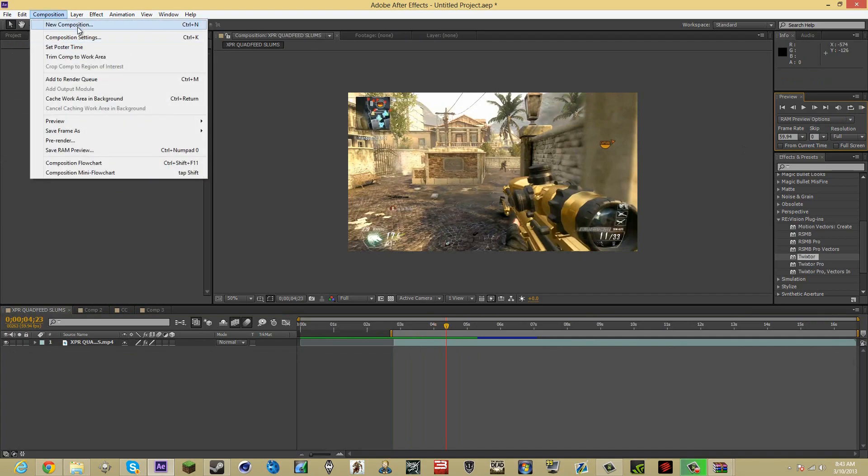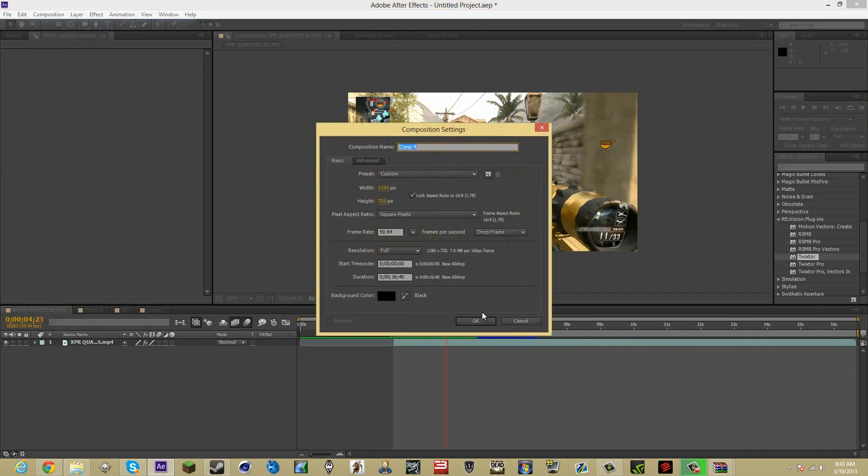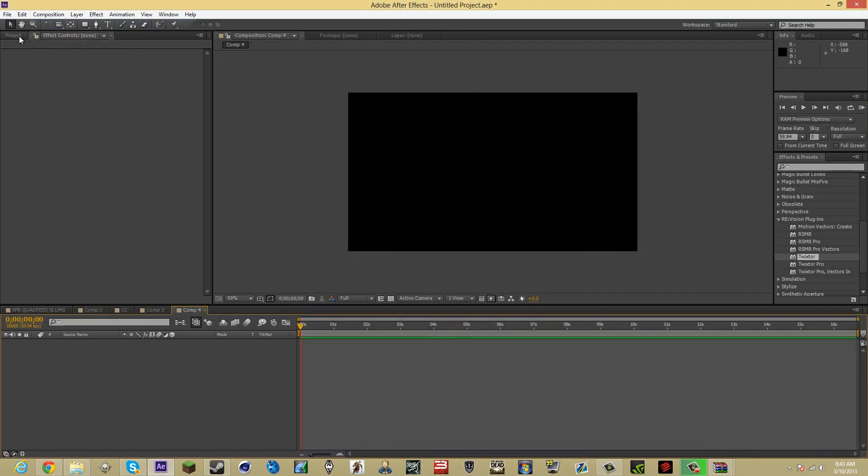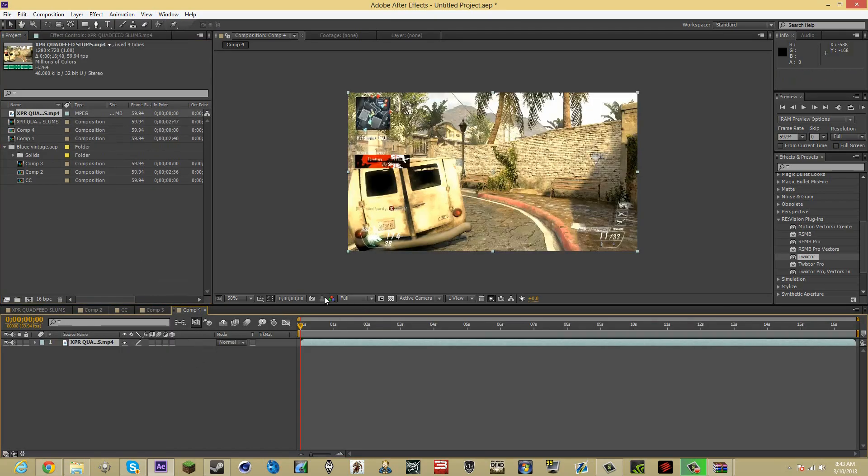So what you want to do is make a new composition. Drag your clip on there to the timeline.